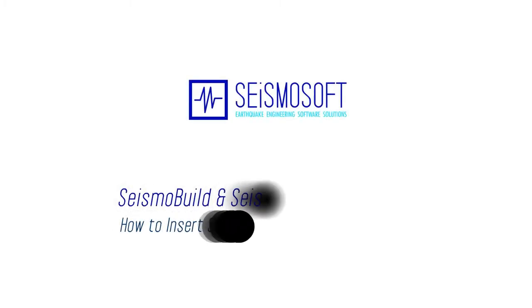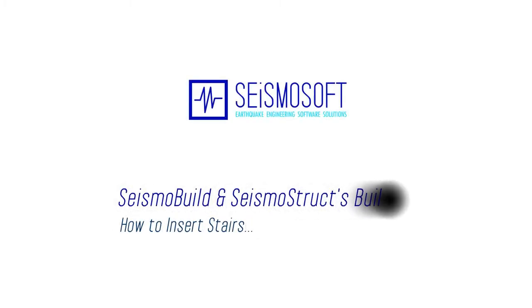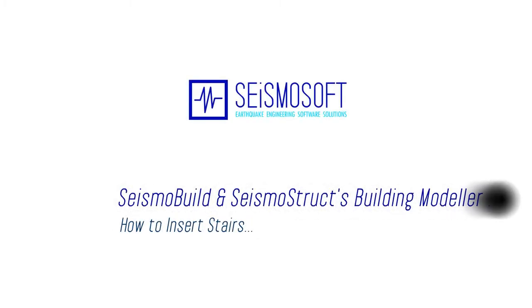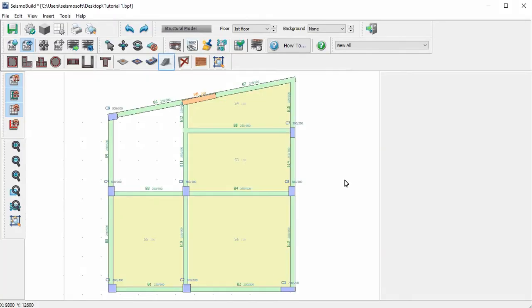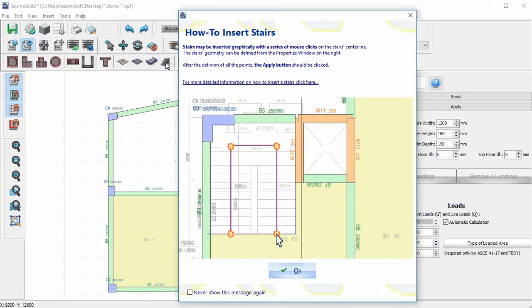This is a quick tutorial on how to insert stairs in SeismoBuild and Seismostrux Building Modeler. We click on the Insert Stairs button. The help window will initially appear.